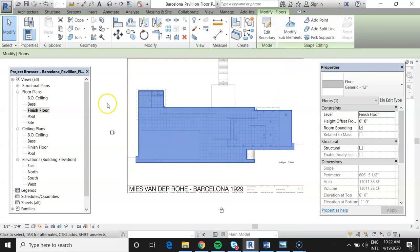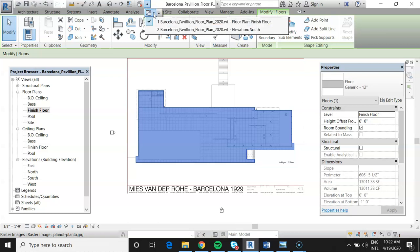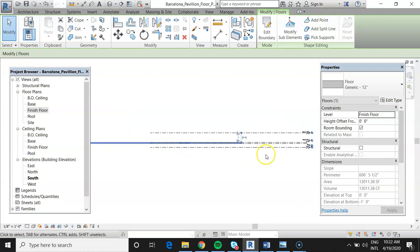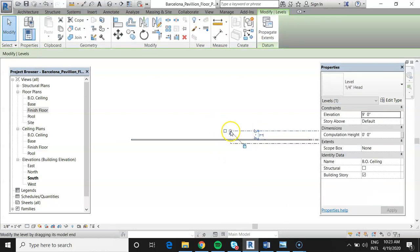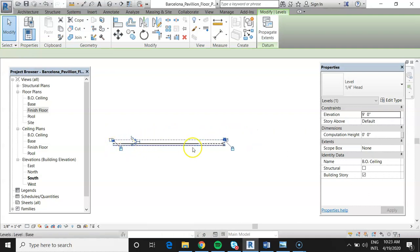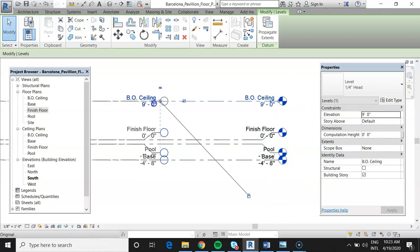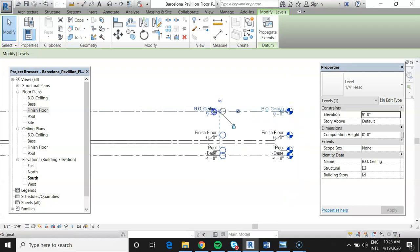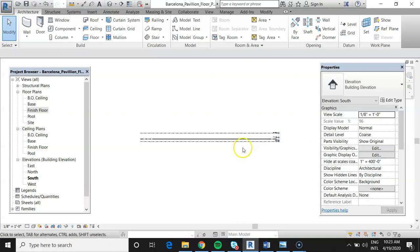The floor has been placed. Now we review it in elevation — this is a critical part of the process. Looking at the south elevation, the floor appears just below the finished floor level, exactly where we'd expect to see it. We can also select the level chain endpoints and drag them to extend or reposition as needed. That looks good.